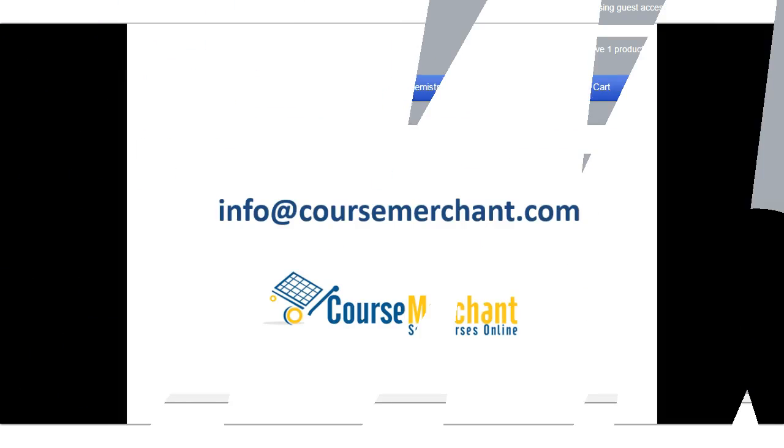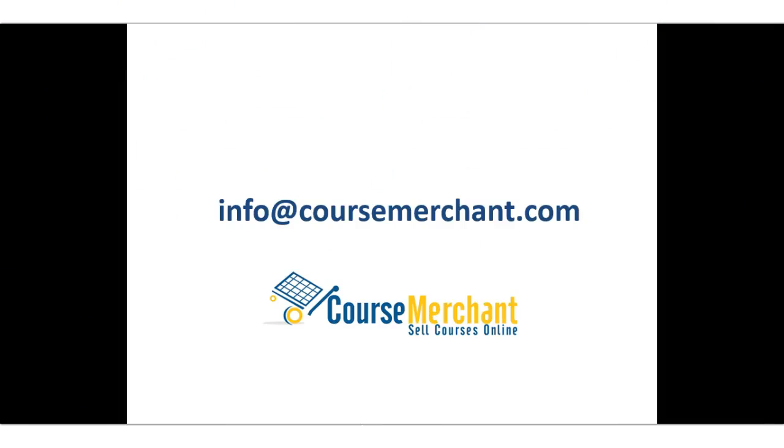CourseMerchant is all you need to sell your courses online. Contact us today for more information about CourseMerchant, the e-commerce solution designed specifically for selling courses.